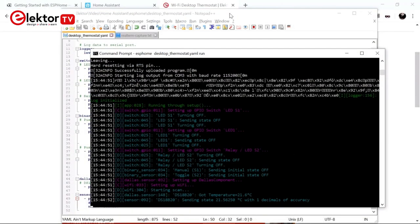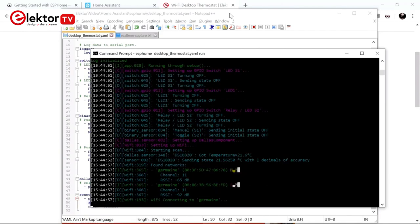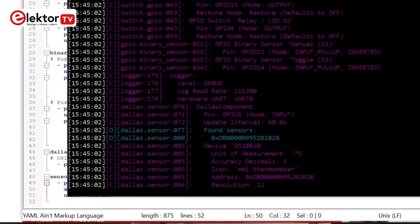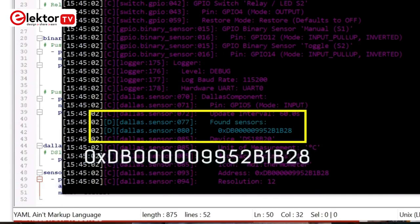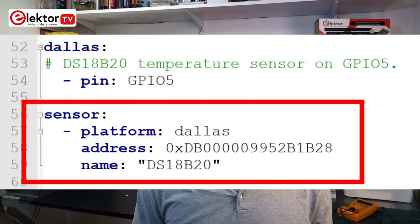Now logging should start and log messages will fly by. Look carefully until you see the Dallas component. If all went well, you should now also see a 16-digit hexadecimal number. This is the address of your DS18B20 sensor. If you add this address to your YAML file, you can connect multiple DS18B20 sensors to your device. To do so, you add a sensor key to your YAML file with Dallas as a platform. Note that if you forgot to specify the logging key in your YAML file, you would never have seen this message. Note that every time you modify your YAML file, you have to reprogram your device.